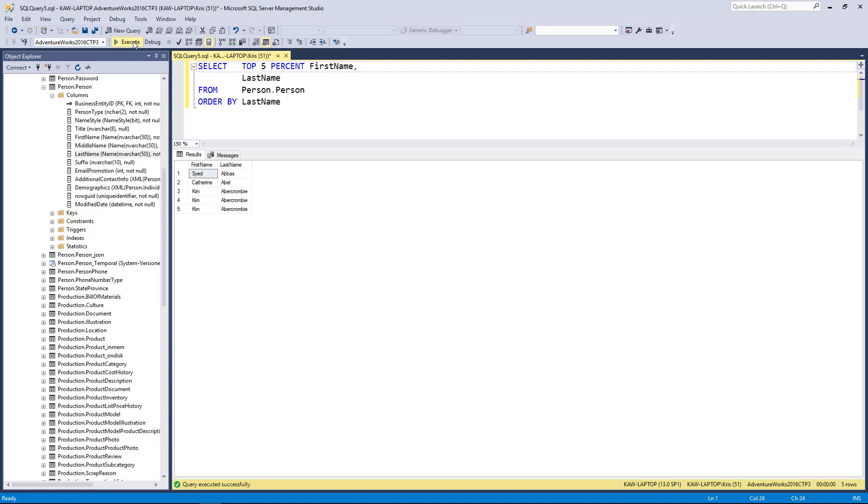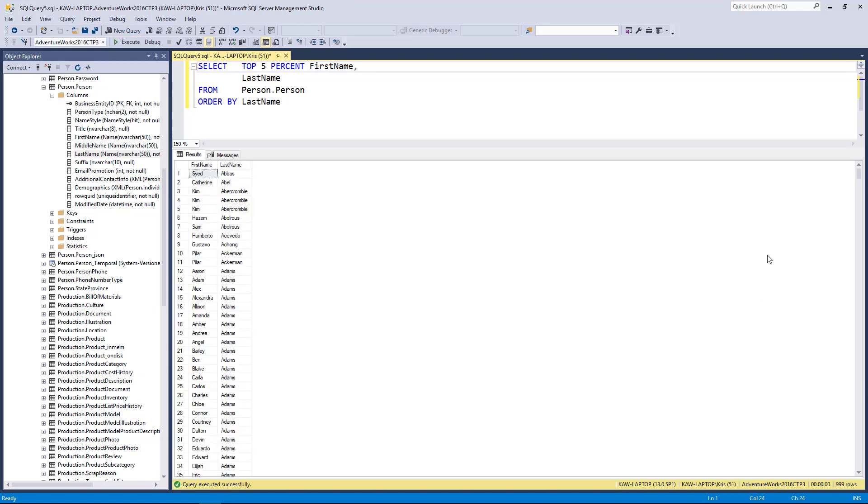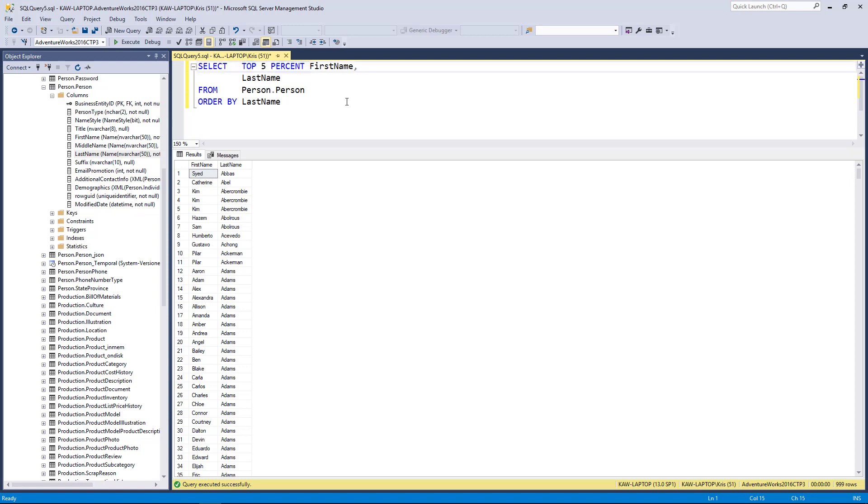When I execute this you'll see now I'm getting back 999 rows. This result set was very large and this is another way of pulling back a relative amount of rows. Maybe you are doing an audit and you need to bring back the top five percent or top ten percent of rows.